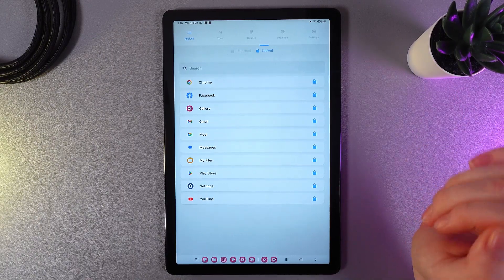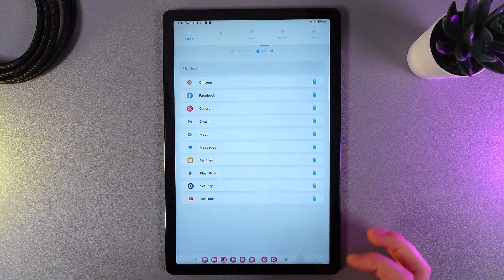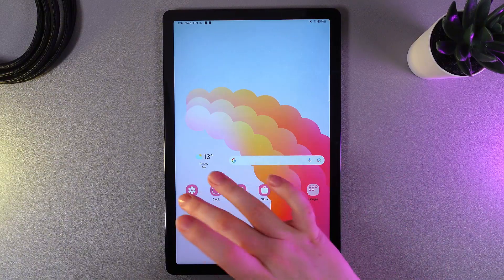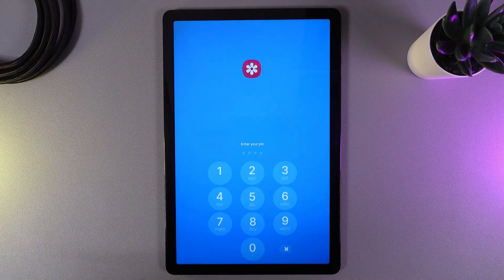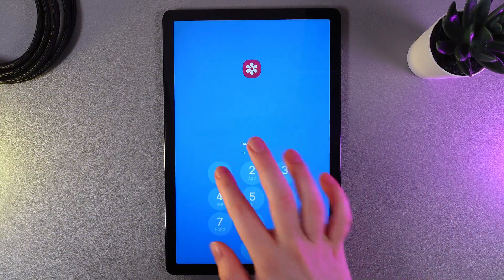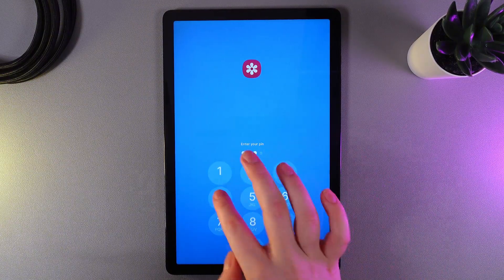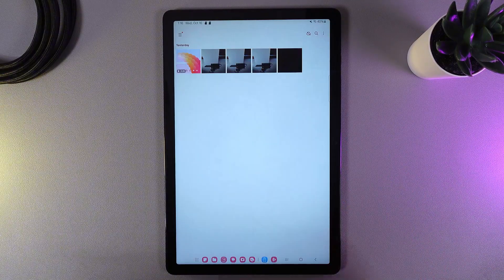And now, let's test it. I will try to open Gallery. And yes, it's required to enter PIN code to open the Gallery.